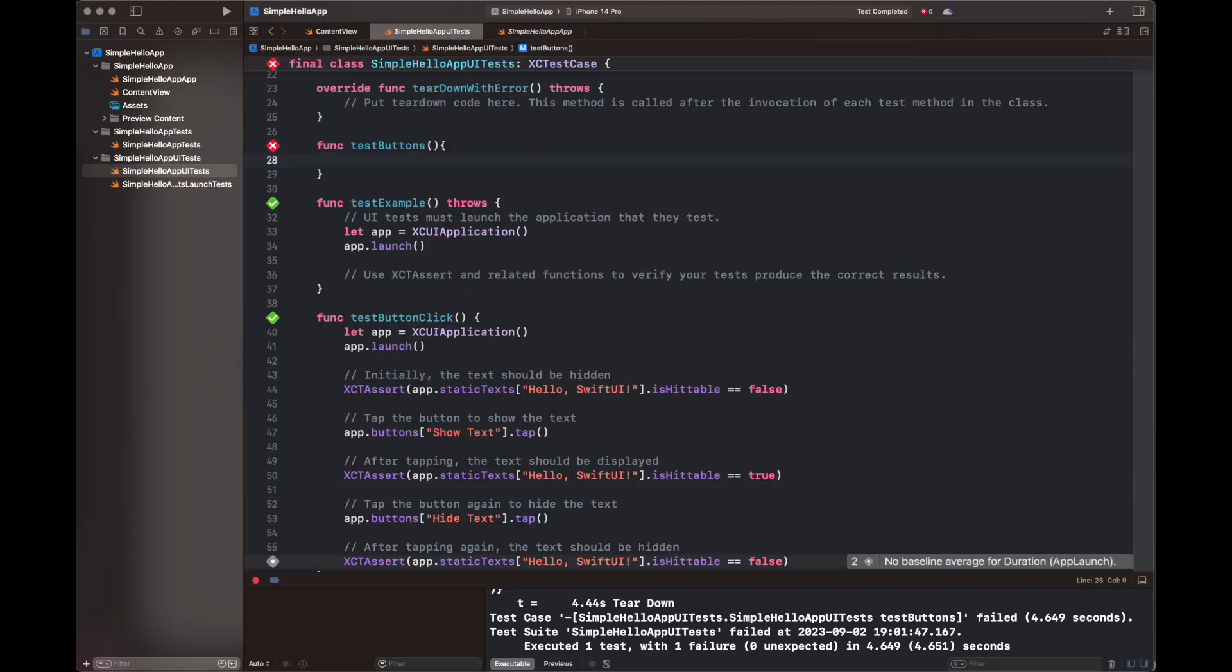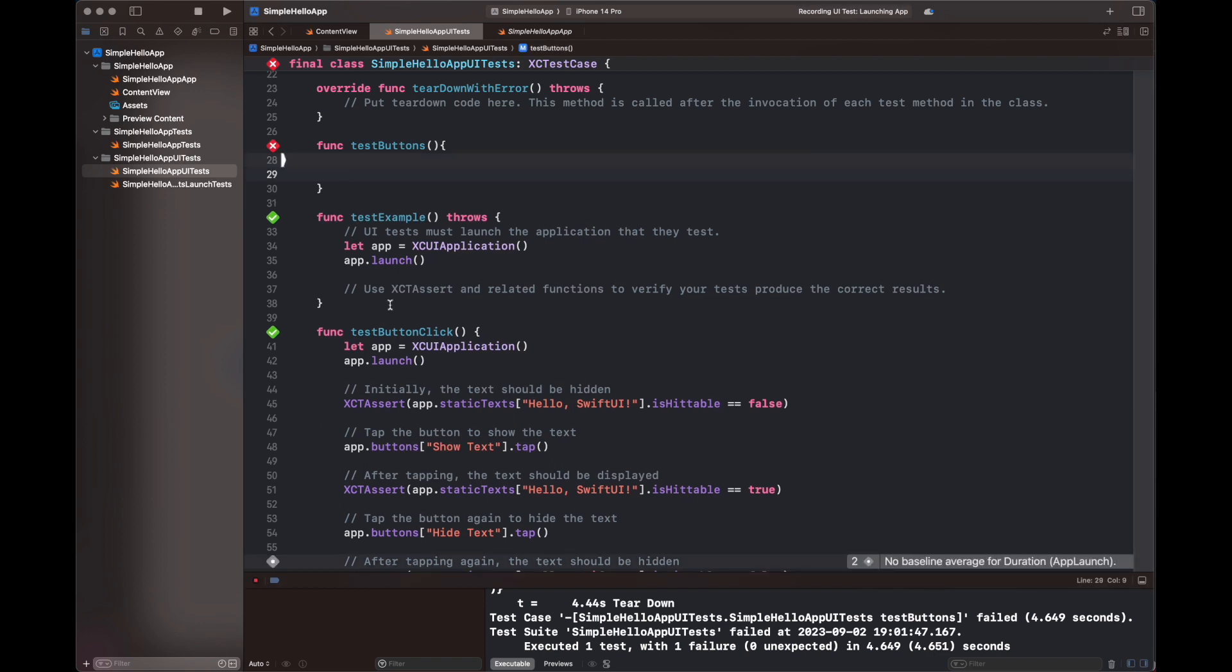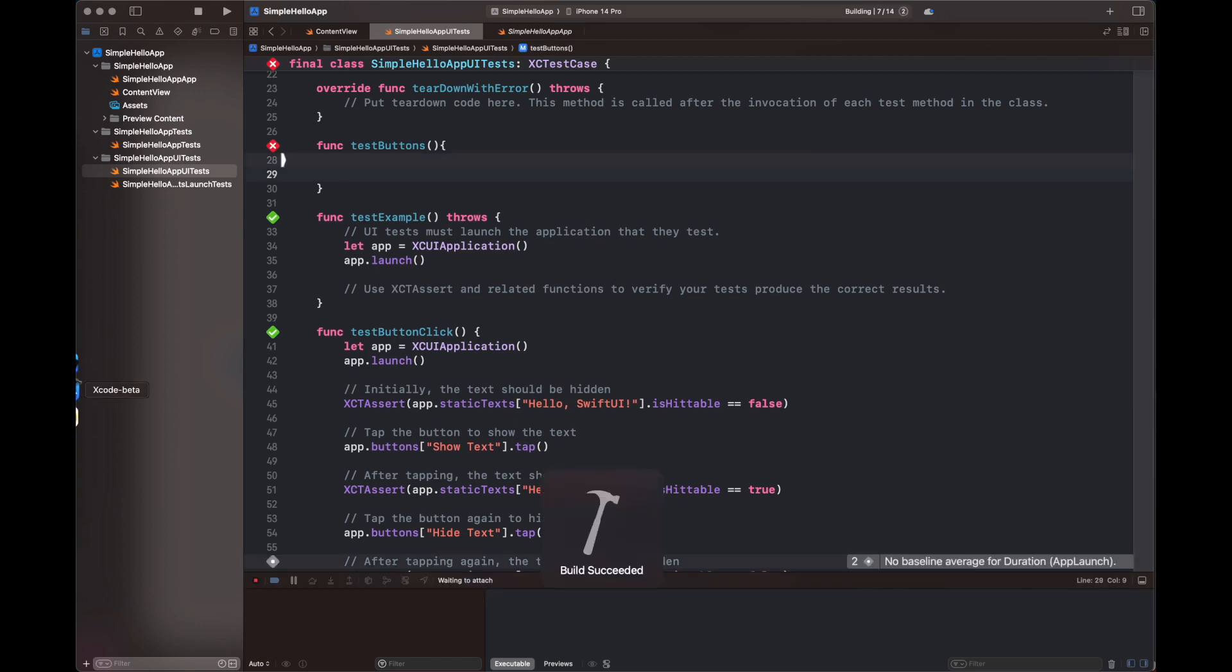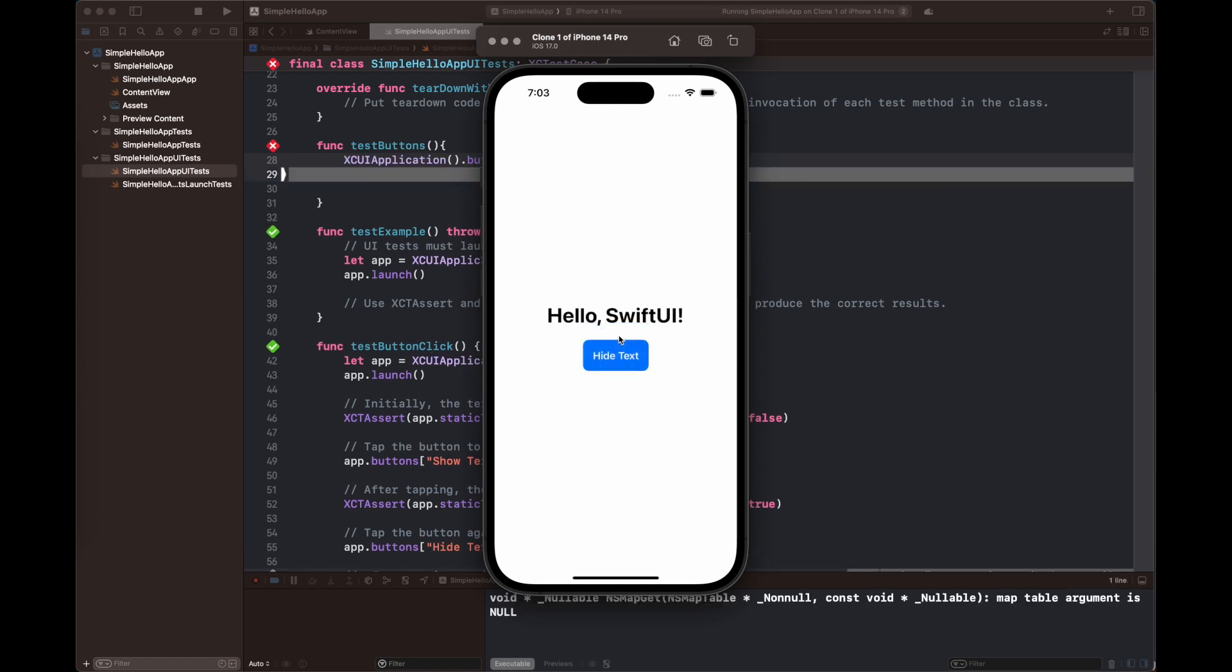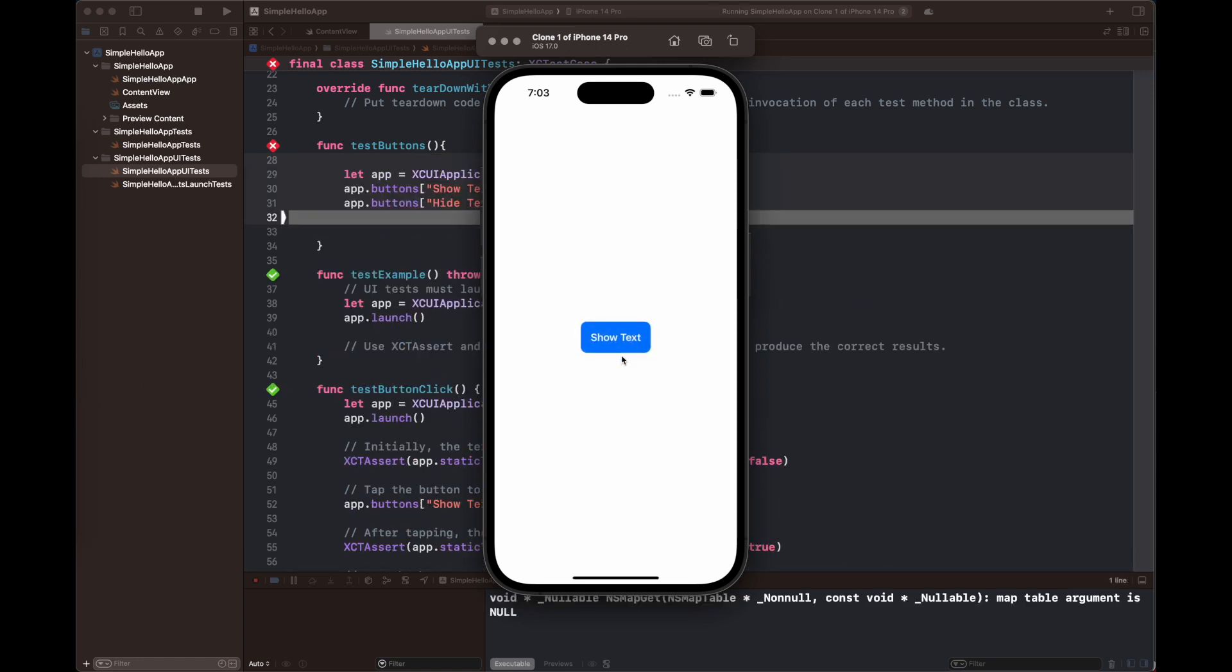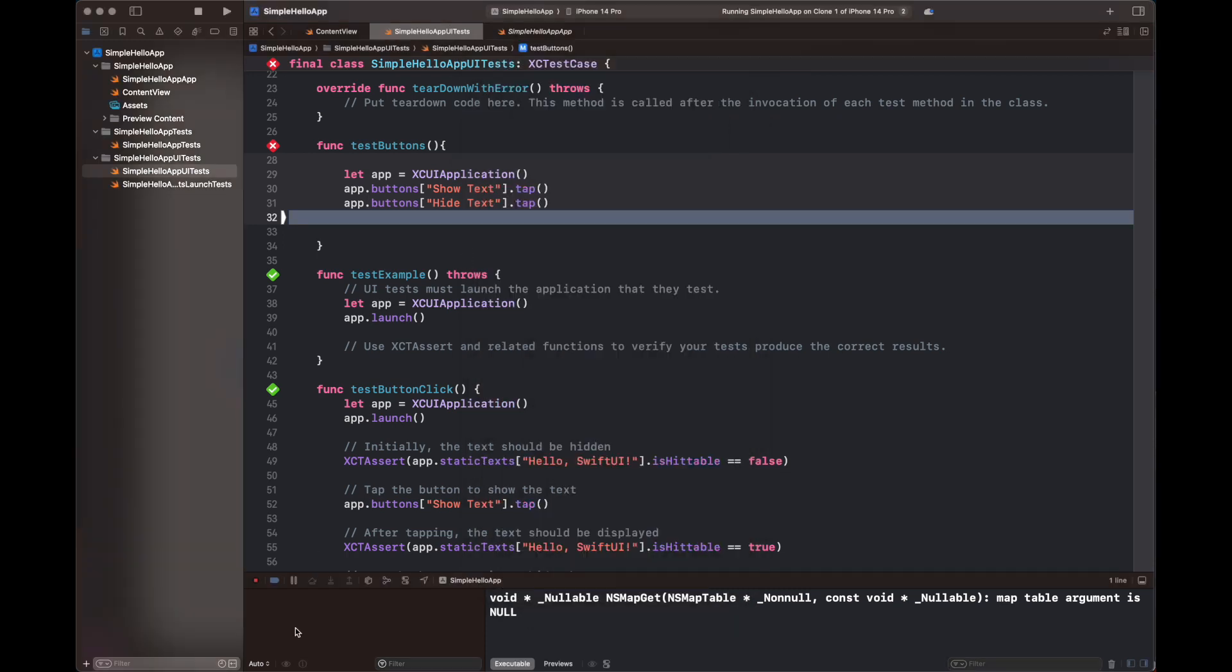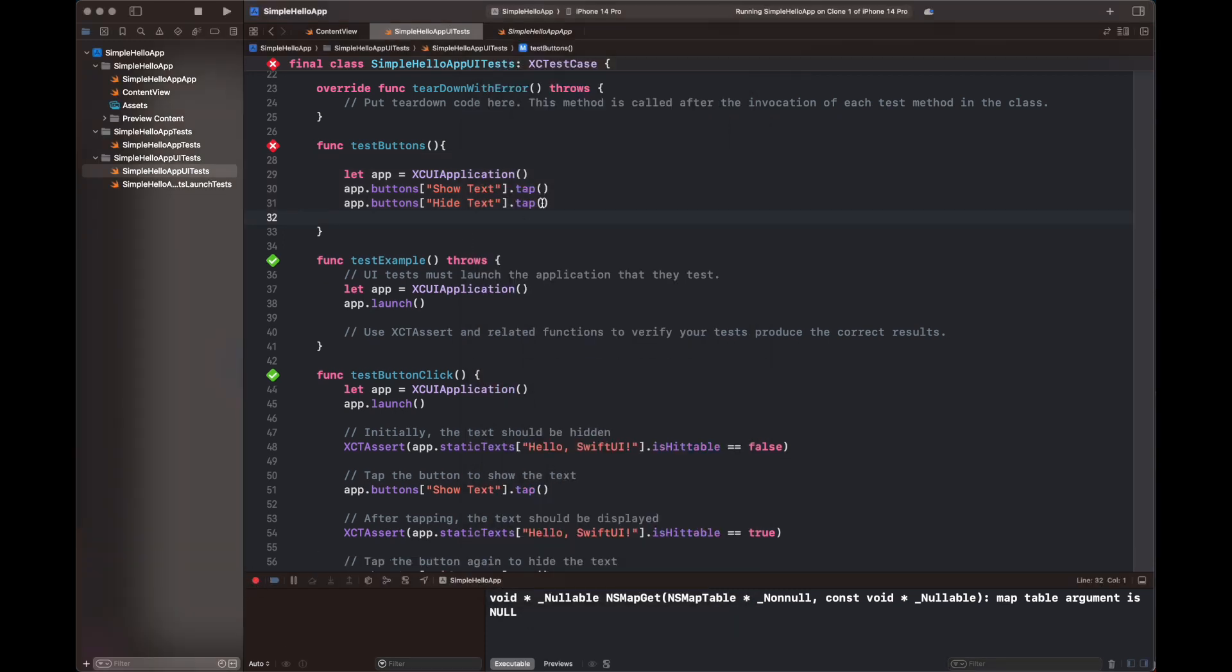So here I am showing you a very simple functionality that you can basically record the steps of tests using your UI. So you are going to press the red button, which is a circular record button, and then you are going to create a function and place your cursor there. And then when I am going to press the button, it is going to record all of those UI steps inside the function testButtons.